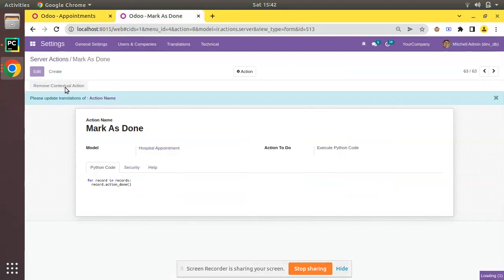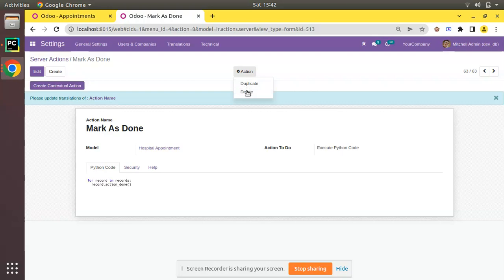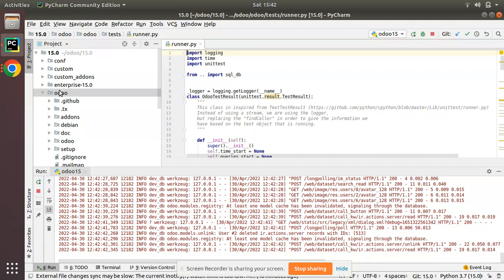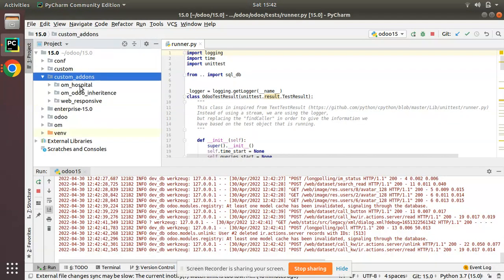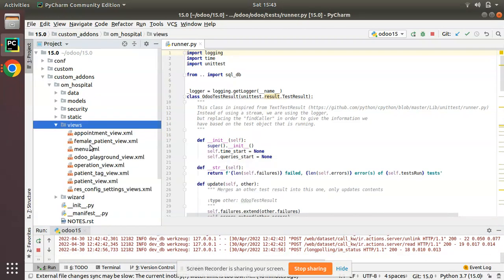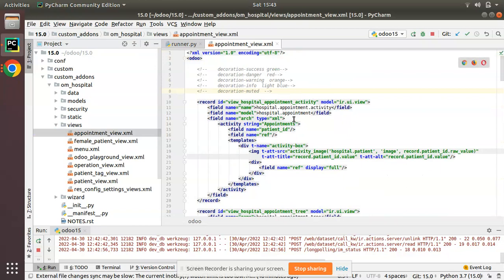I'll remove that action and delete it from the UI. Now I'll do the same thing from the code. I'll go to PyCharm where the custom add-ons and the om_hospital module are located. I'll go to the views folder and open the appointment_view.xml file, and I'll create the server action inside this file.